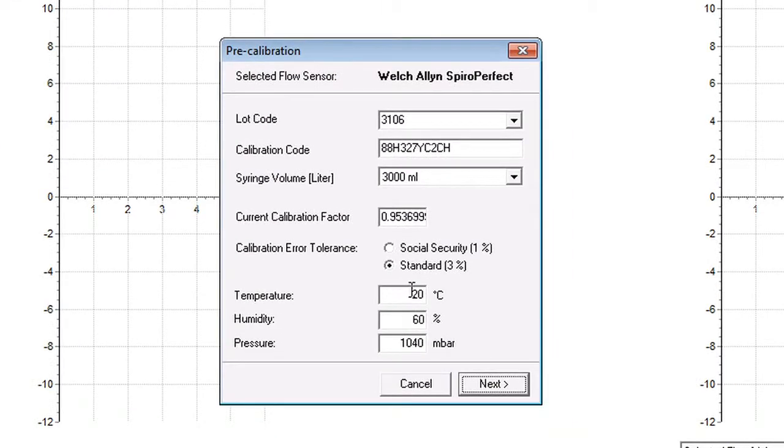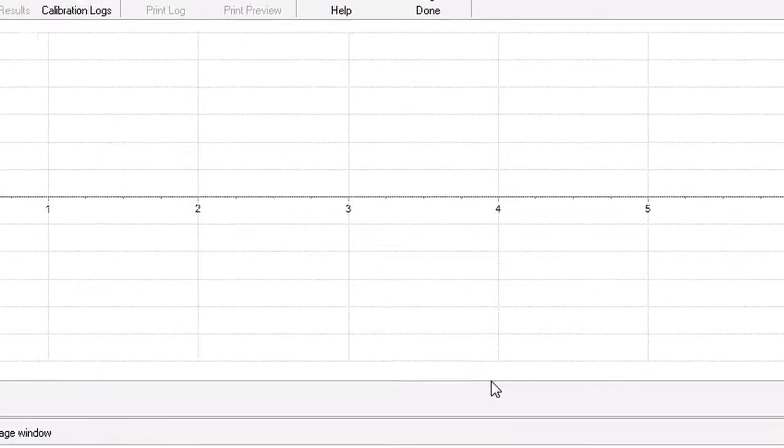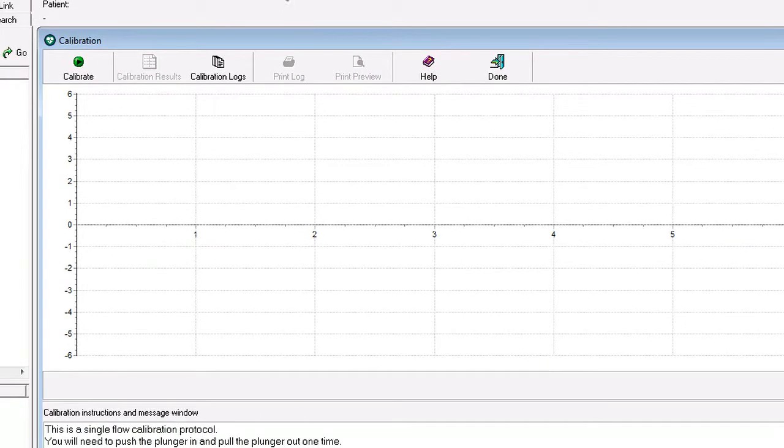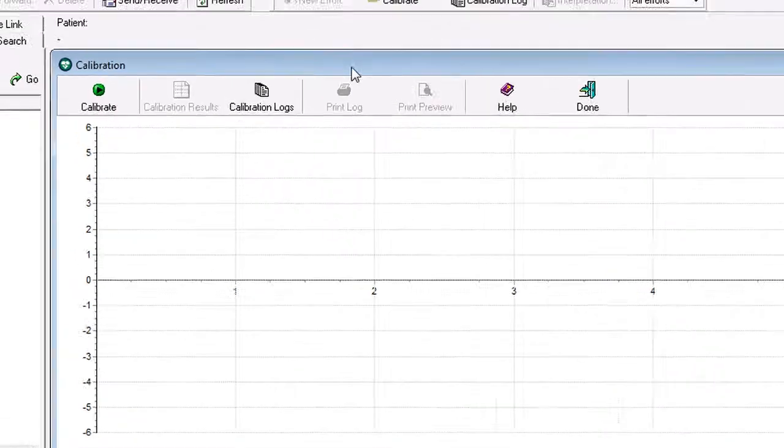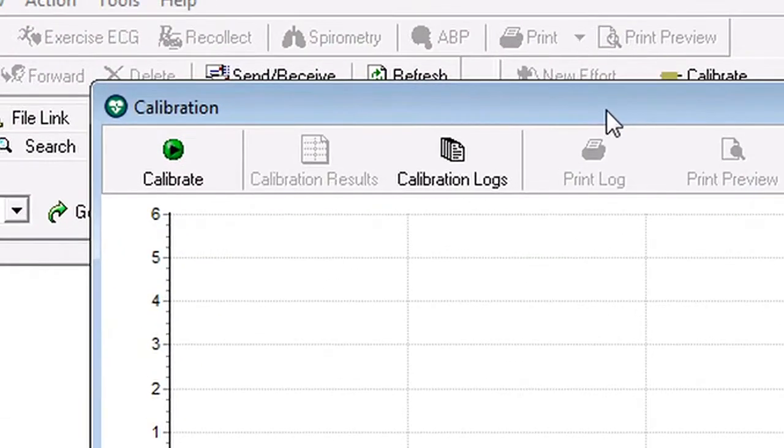When you've filled in the fields for temperature, humidity, and pressure, click on next. And when the calibration window appears, click on calibrate in the top left hand corner of the screen.